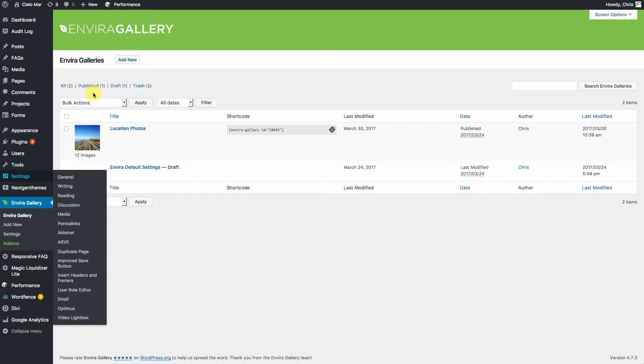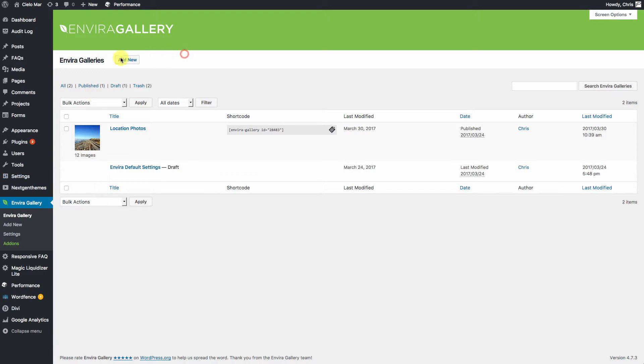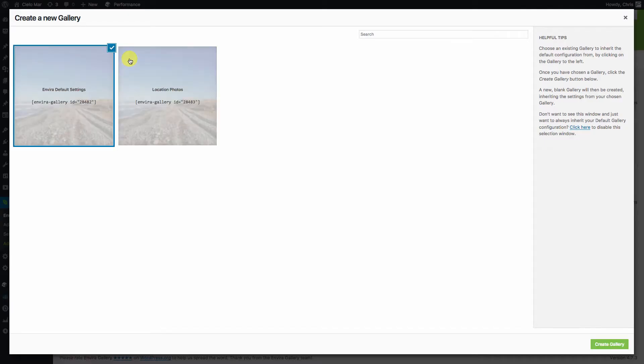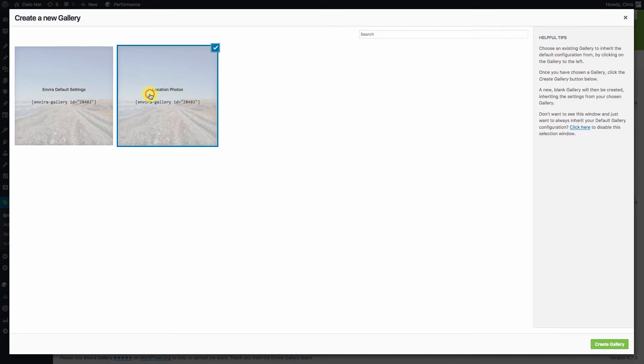So the first thing we're going to do is go ahead and go to your EnviroGallery, click on Add New. You're going to select an existing one so that everything's the same. Hit Create.